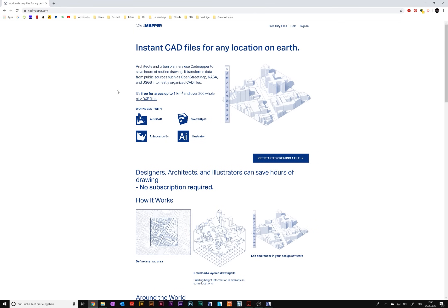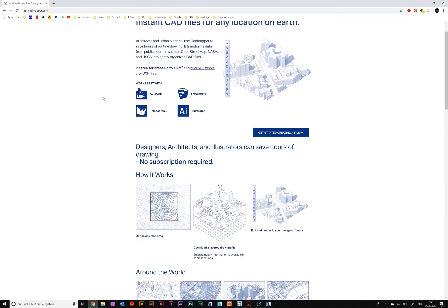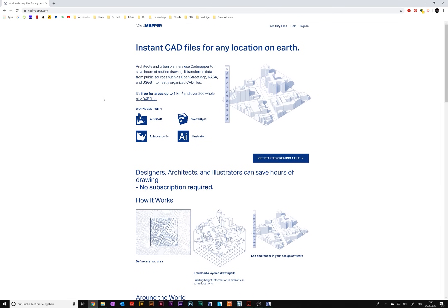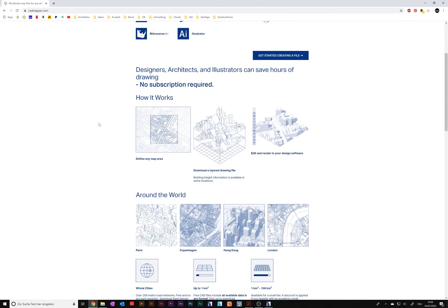To download maps you need to create a free account. On the landing page you can see what CatMapper is capable of and how it works. It's really easy — you choose your location, change some options, and then you just click and download it.